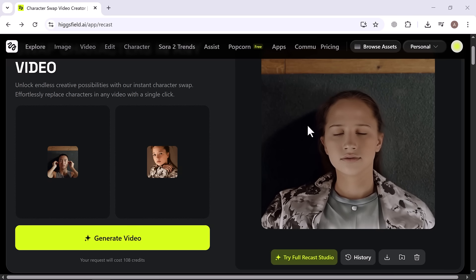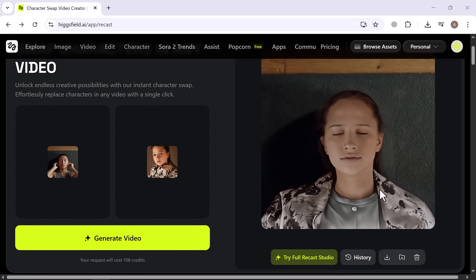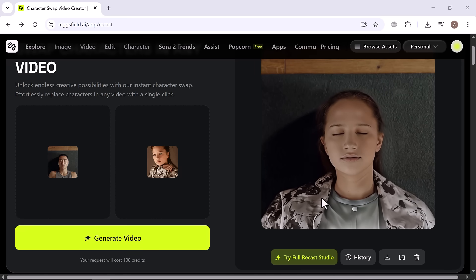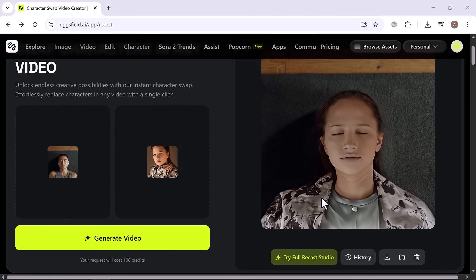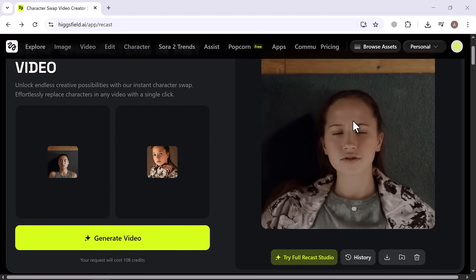The result is fantastic. The character fits perfectly, everything looks natural, and the concept really comes to life. The final video feels professional and polished, and the way the new character blends into the scene makes it truly eye-catching.